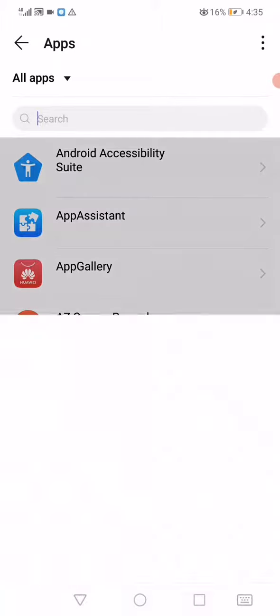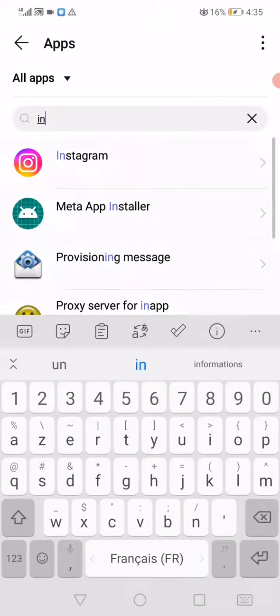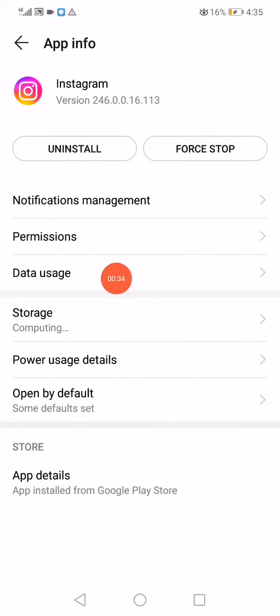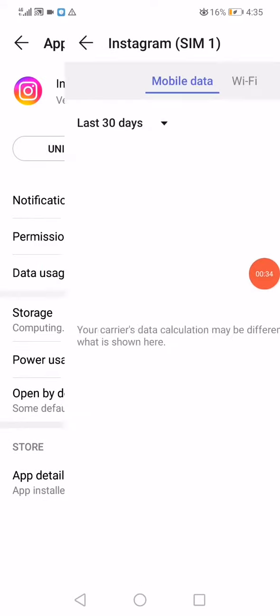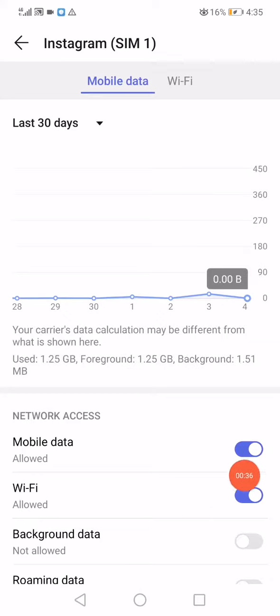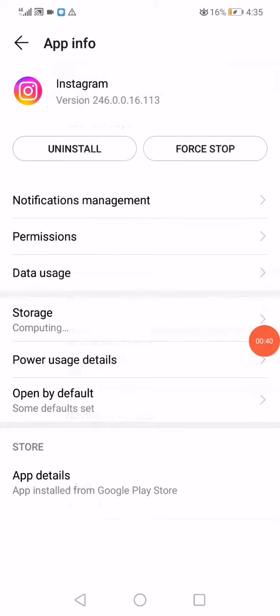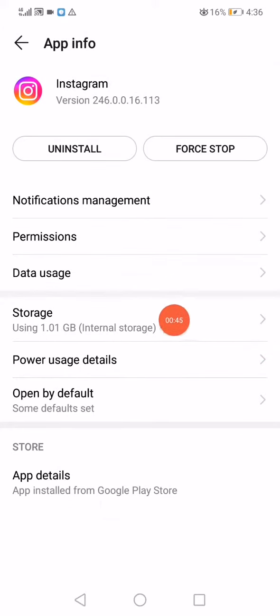search for Instagram. Click on data usage right here and disable the data usage, then enable it again. Now go back and click on the storage option.